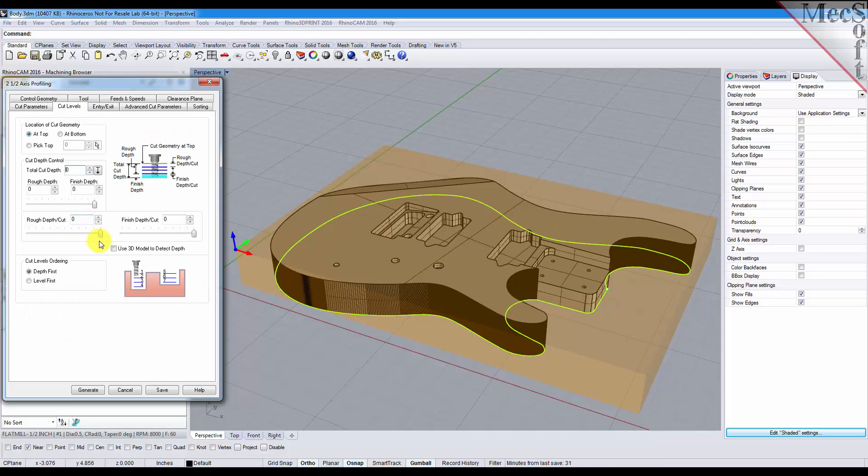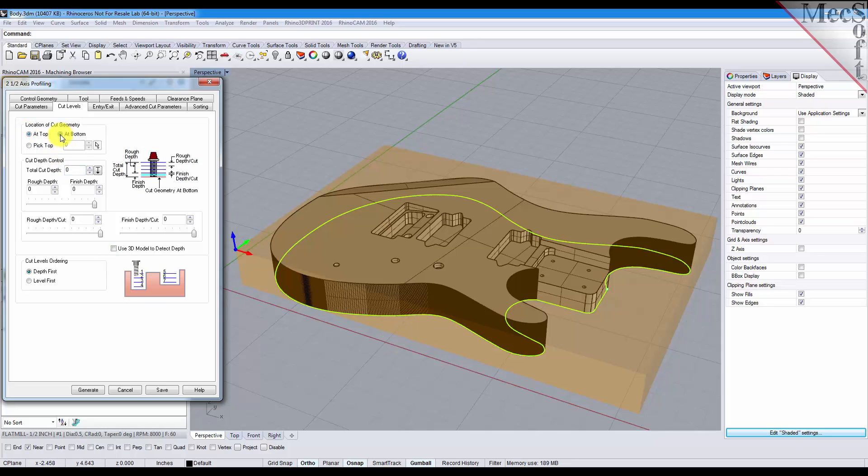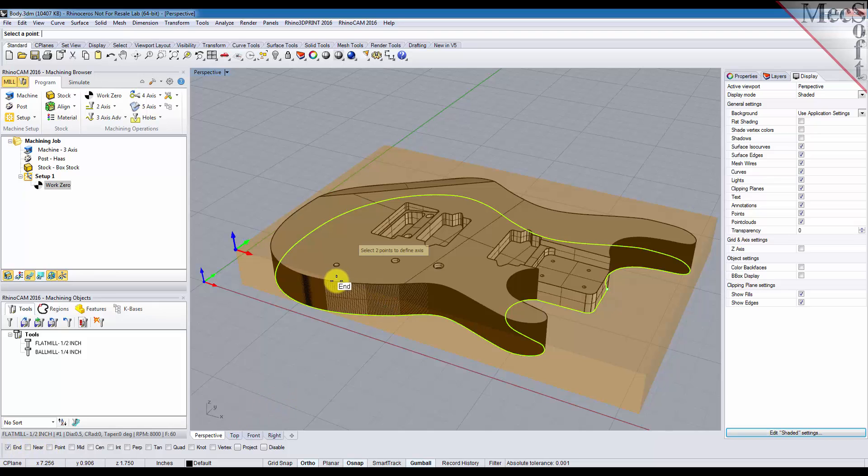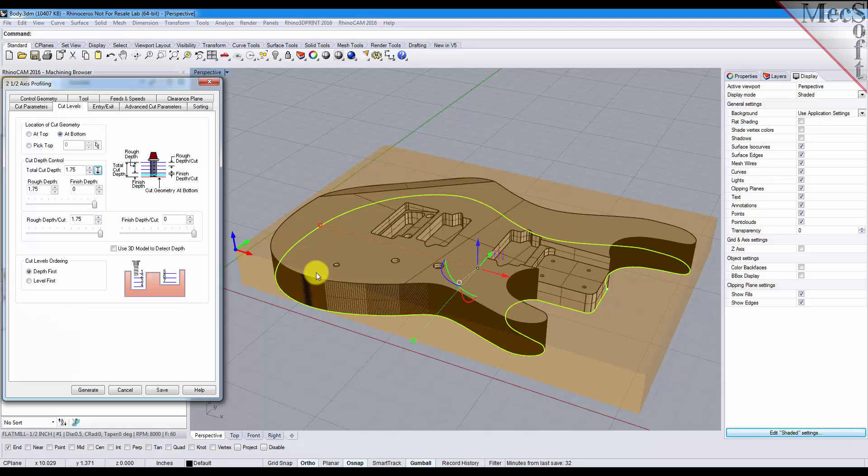For our cut levels, the location of our cut geometry is at the bottom of the part, and for the total cut depth we'll select the pick button and we'll pick two points, one on the top and one on the bottom of the part. So we got a total cut depth of one and three-quarter inches.